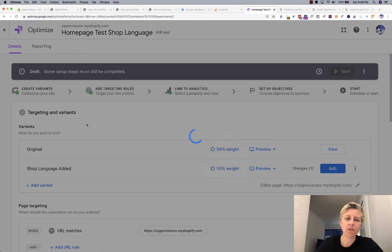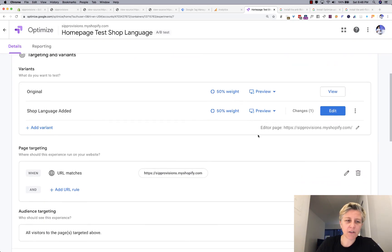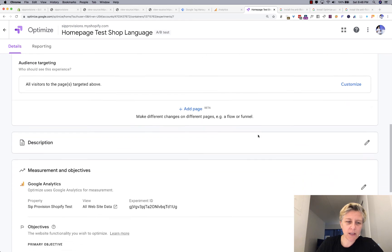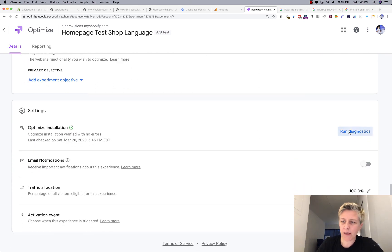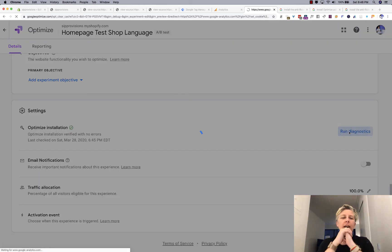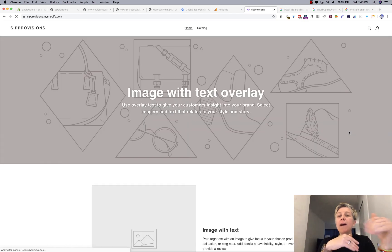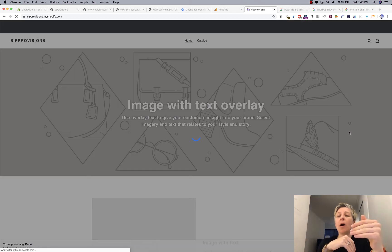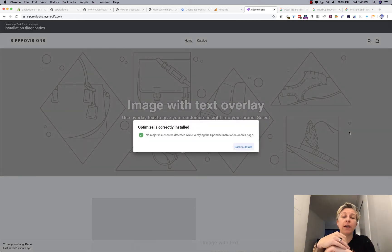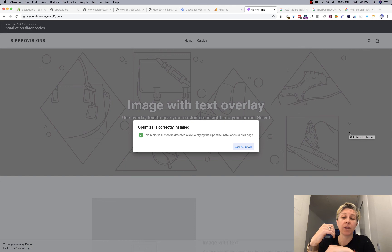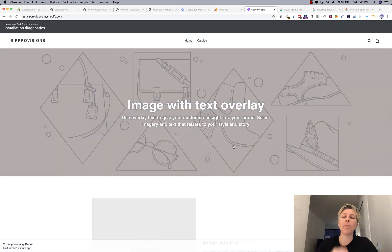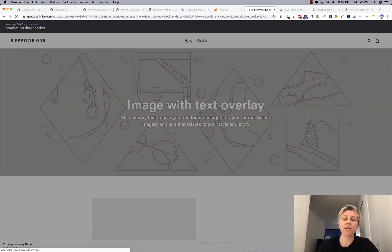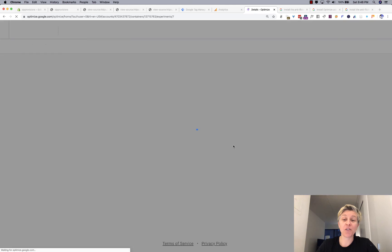So then we have this shop language and we see, we ran that first test. Let's run the diagnostics again to make sure that now it says, okay, optimize is setup and so is your anti-flicker snippet. There you go. No major issues. So you can go back to your details and congratulations.